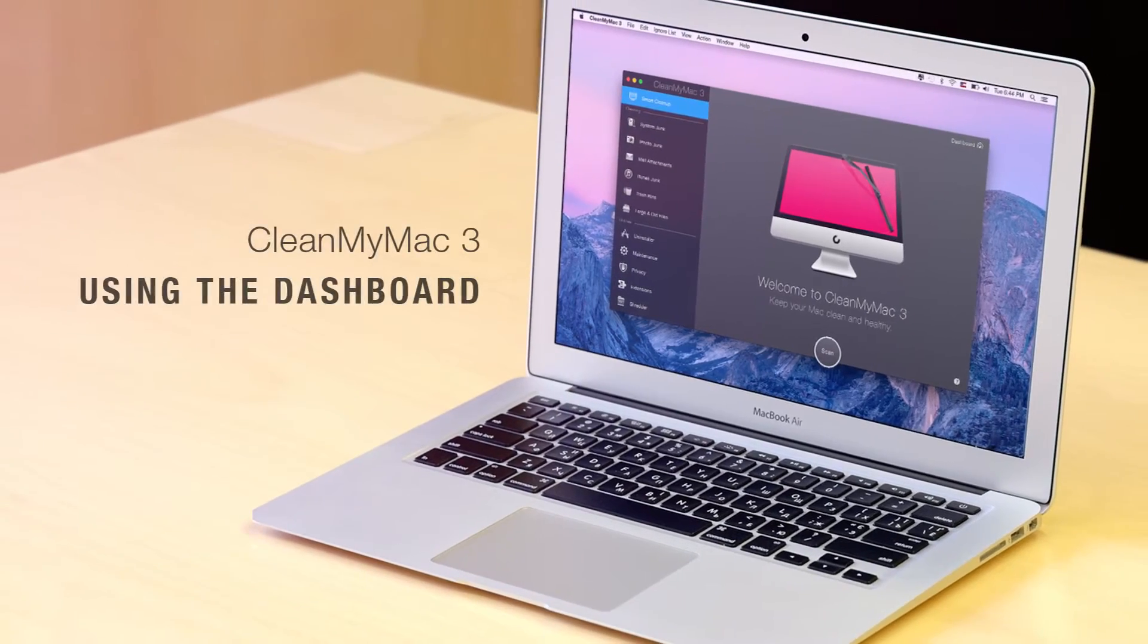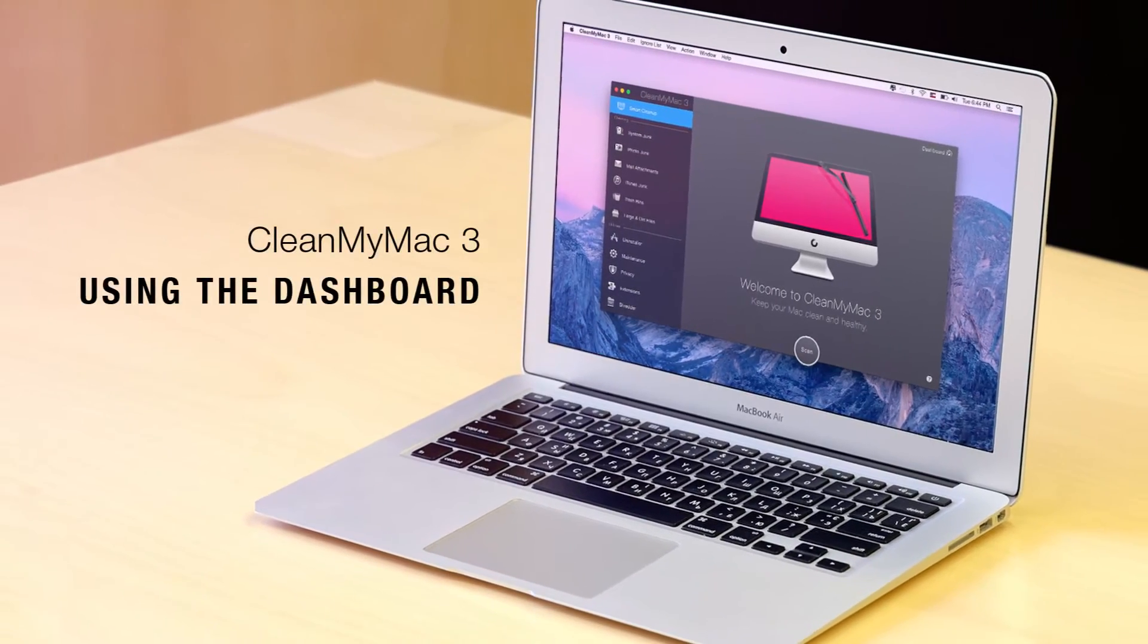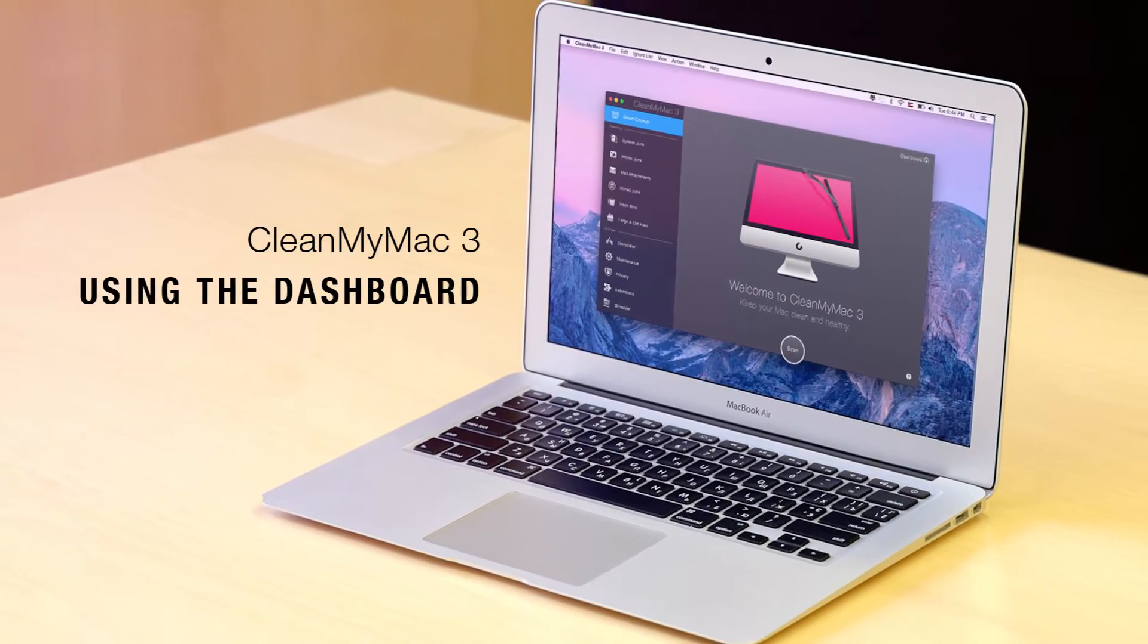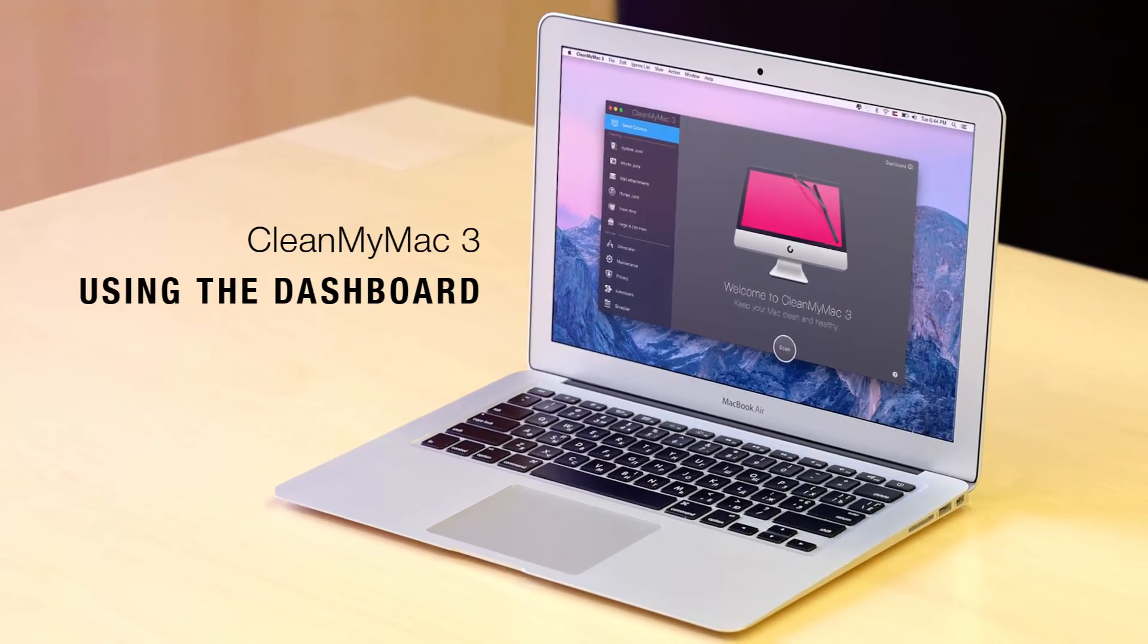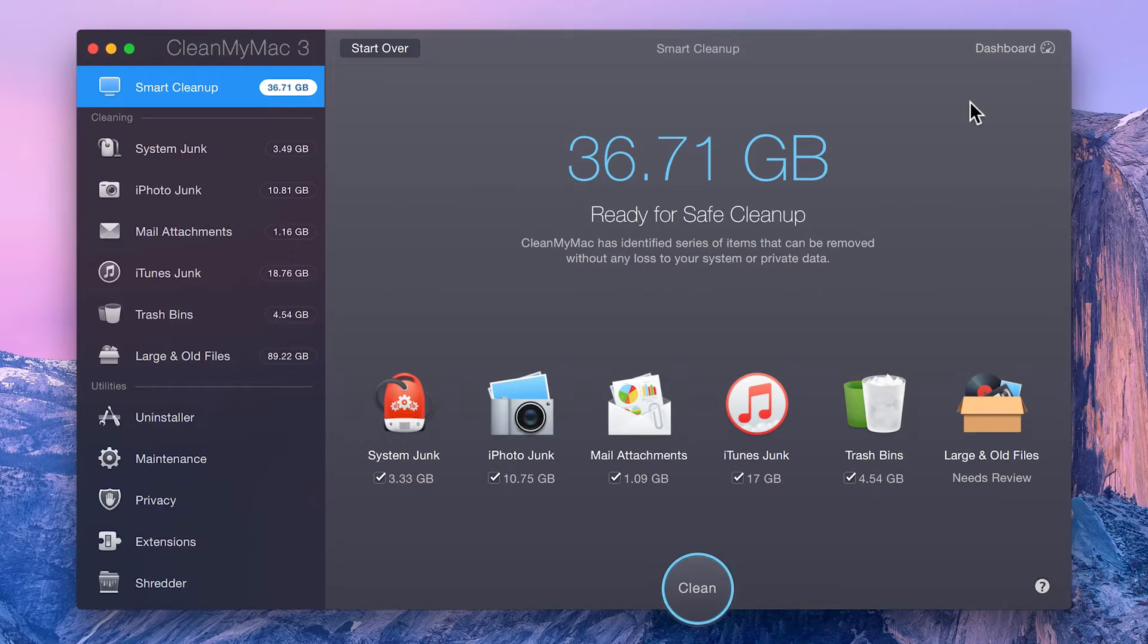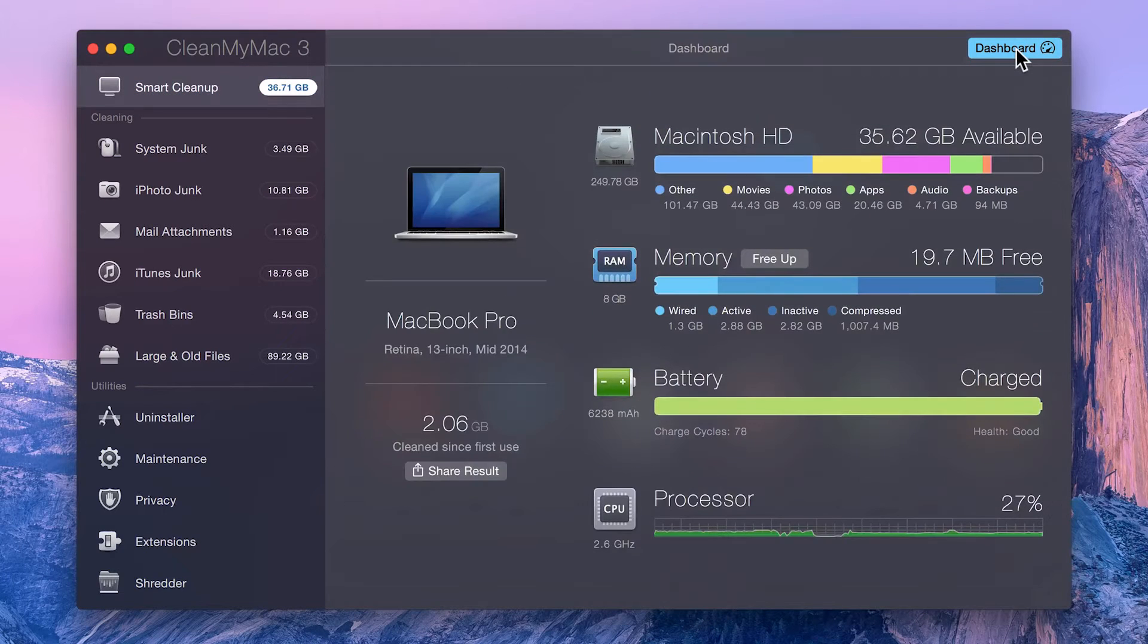The dashboard is the heart and soul of CleanMyMac 3 and can be accessed anytime by clicking the dashboard button on the top right.